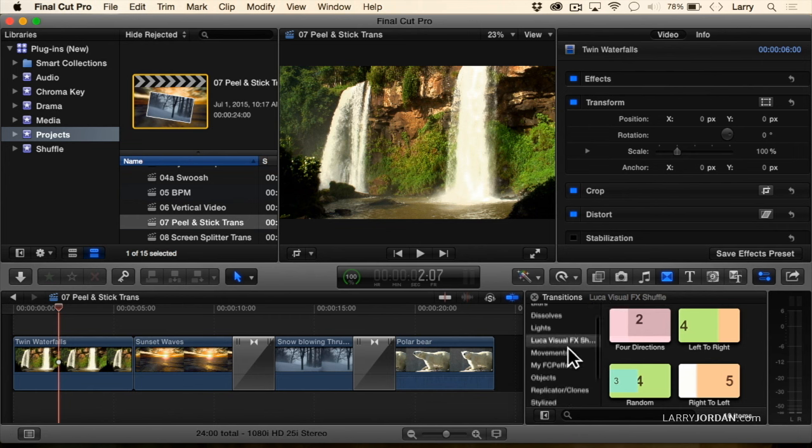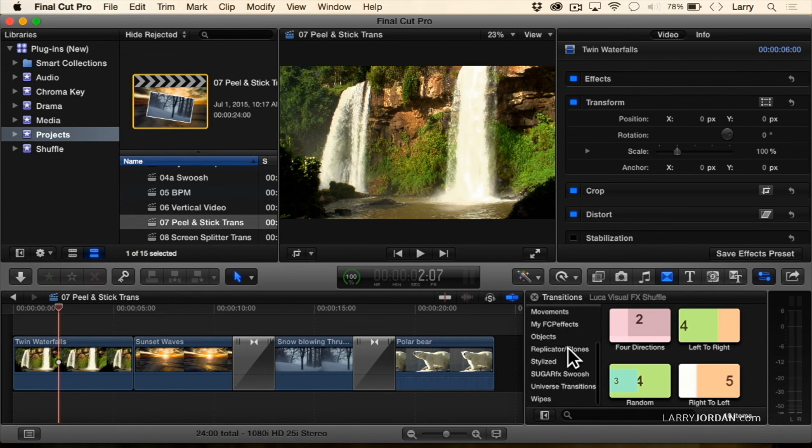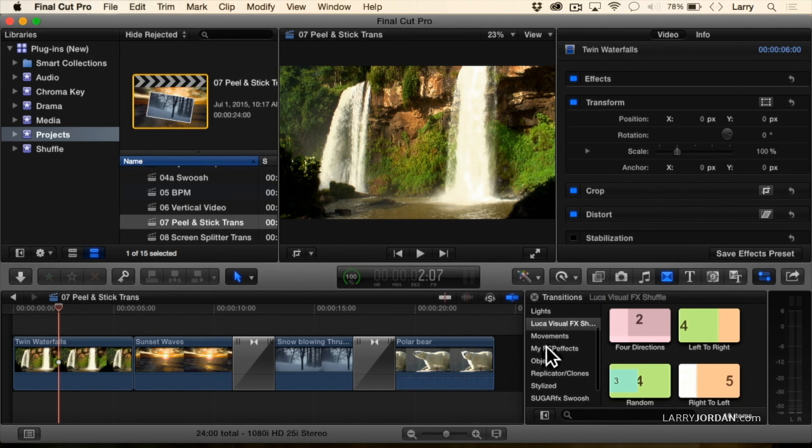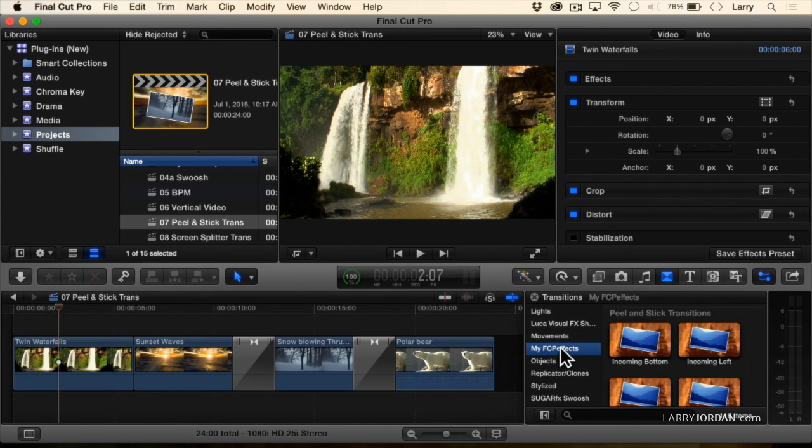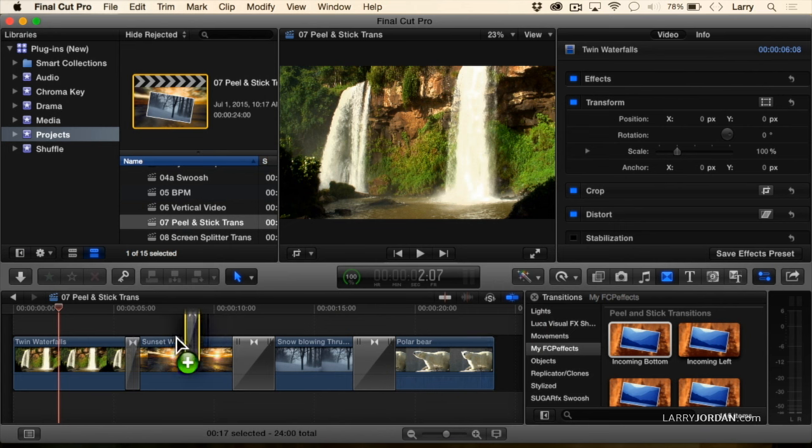Where am I going? I am going to my FCP Effects. And we're going to find Peel and Stick Transitions, and let's just grab this one and drag it on.